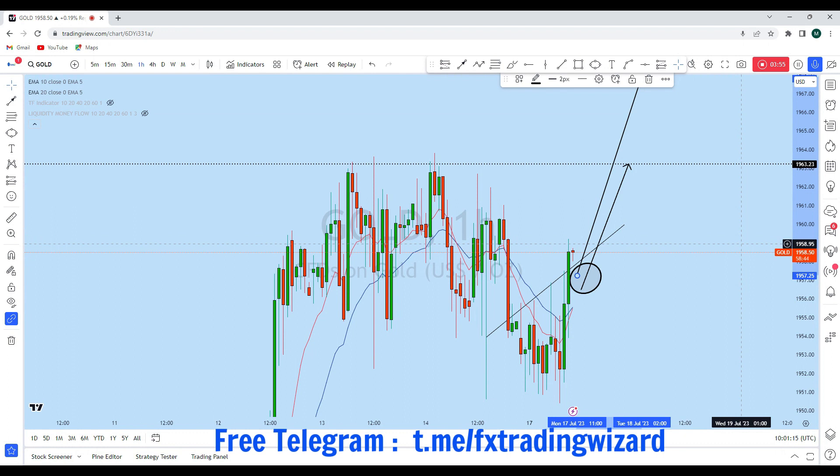If you find value in this analysis, then smash the like button and leave a comment below. Let me know which way you are trading gold. Thank you, I'll see you soon in my next analysis.